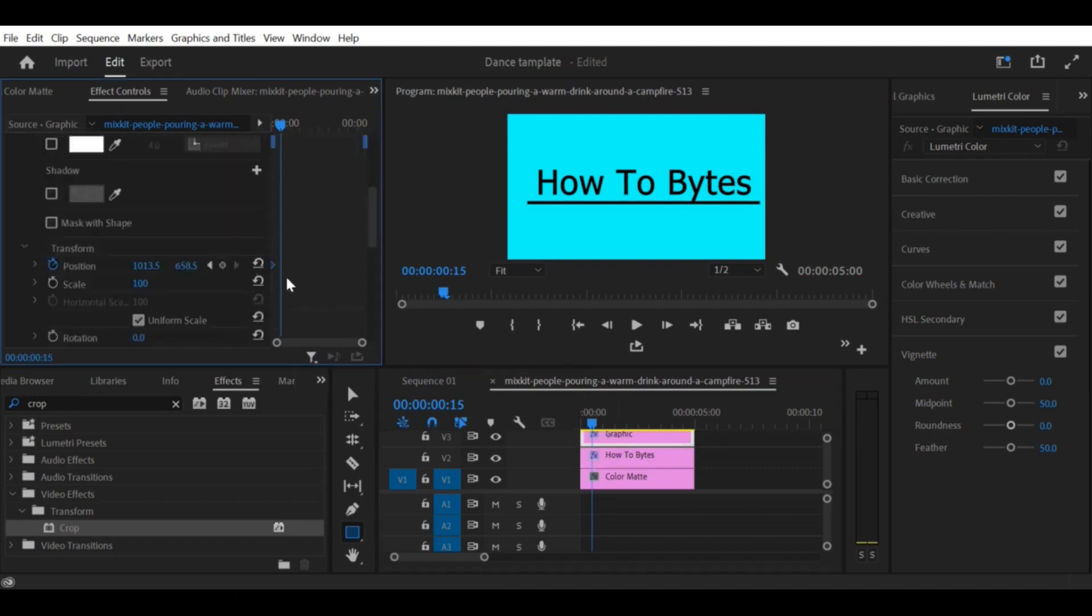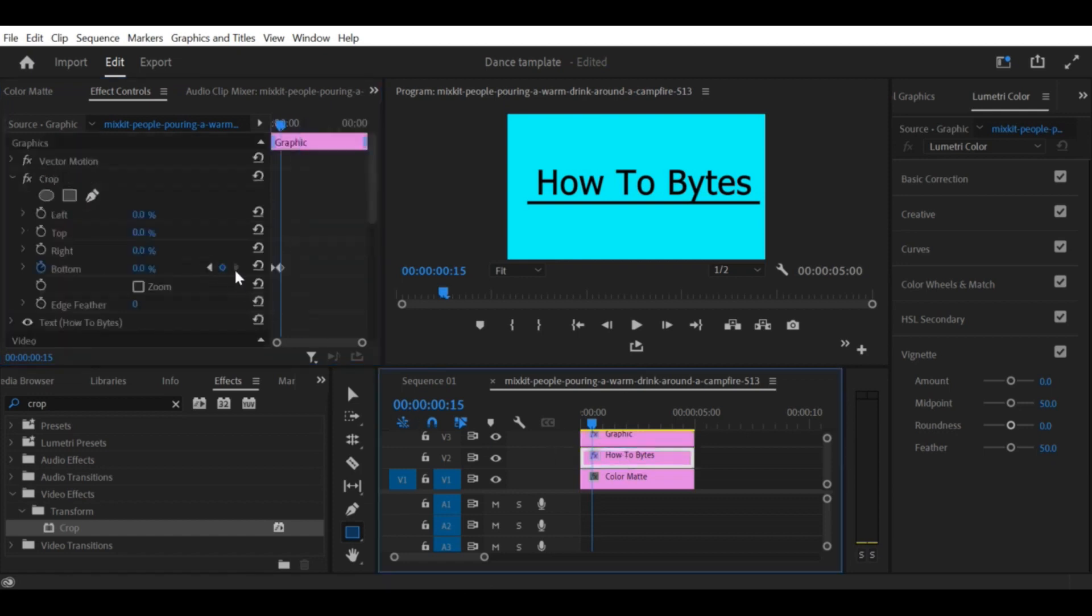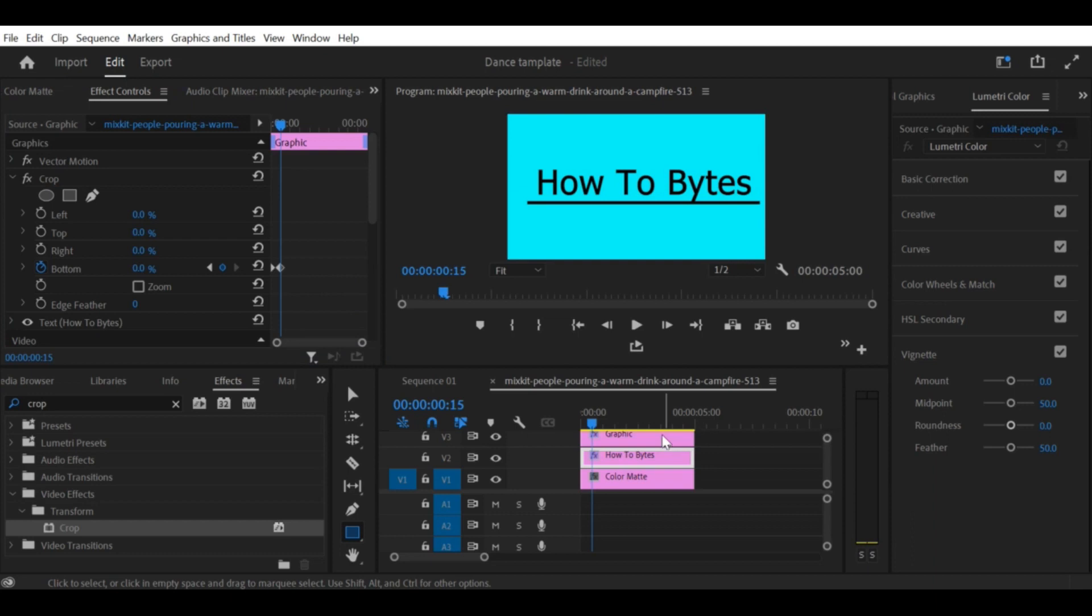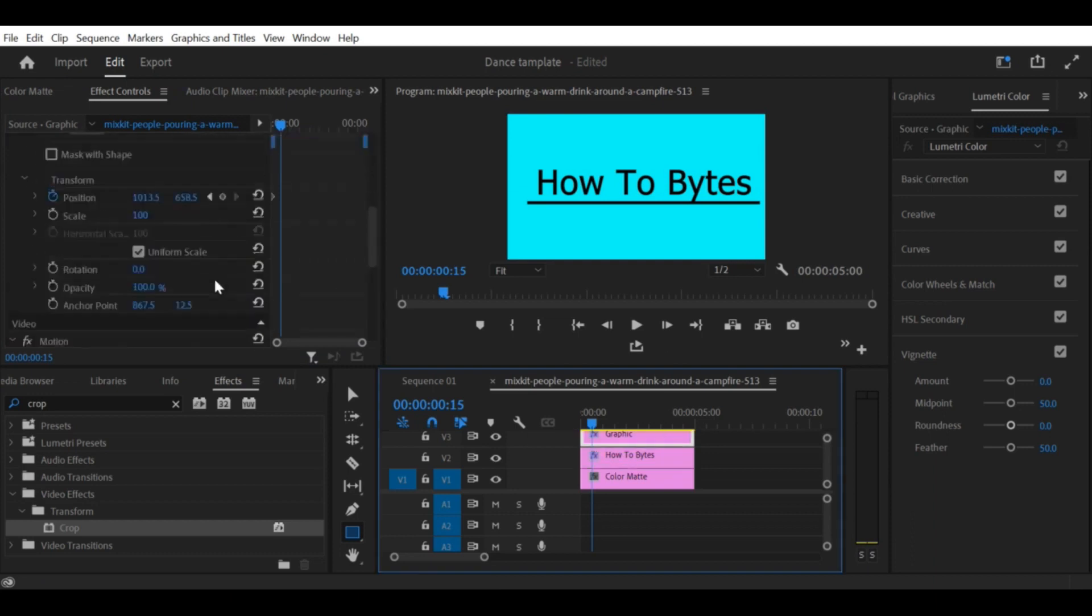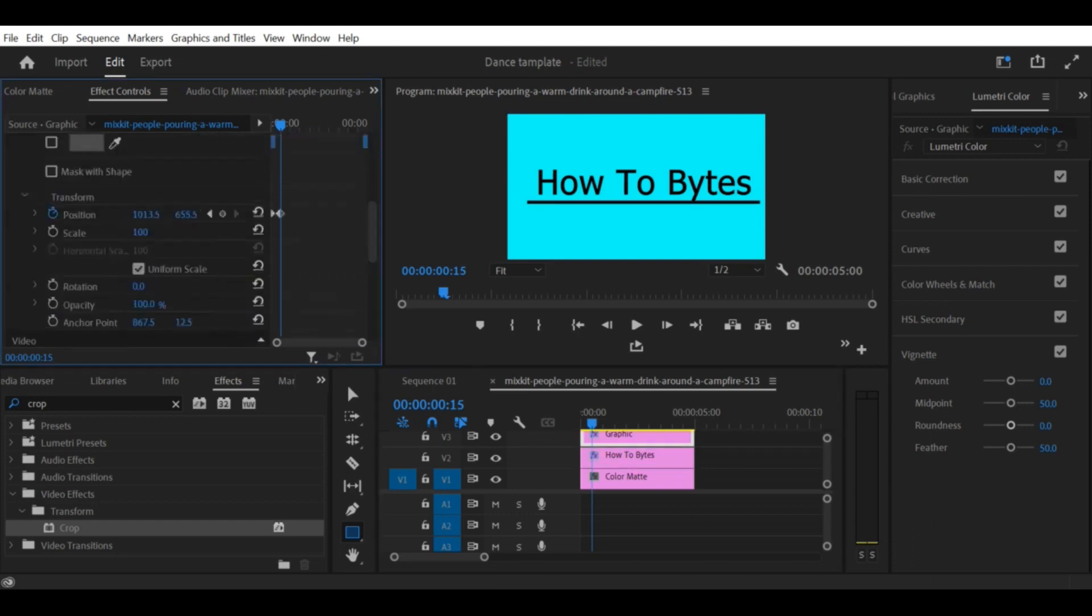Step 8: Preview your animation. Preview your animation by pressing the spacebar or by clicking on the Play button in the program monitor. This will show you how your text reveal effect with a line looks in motion.